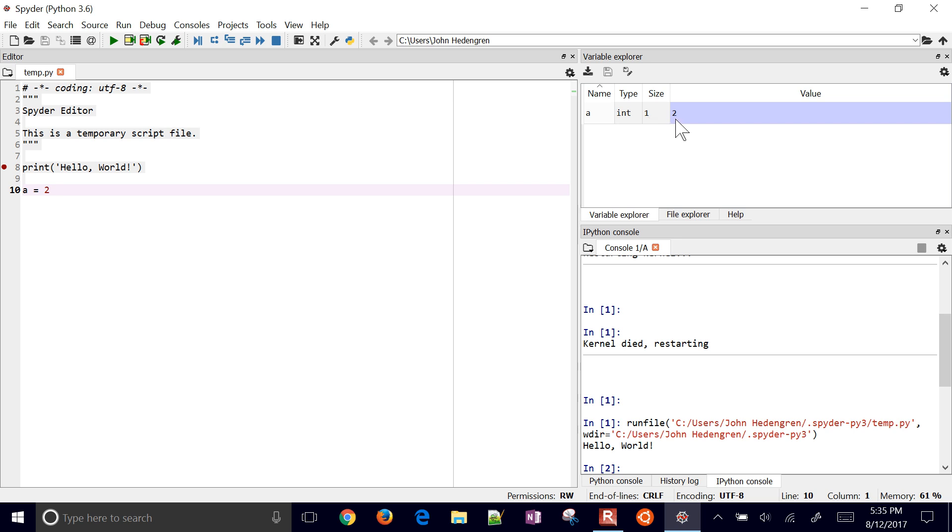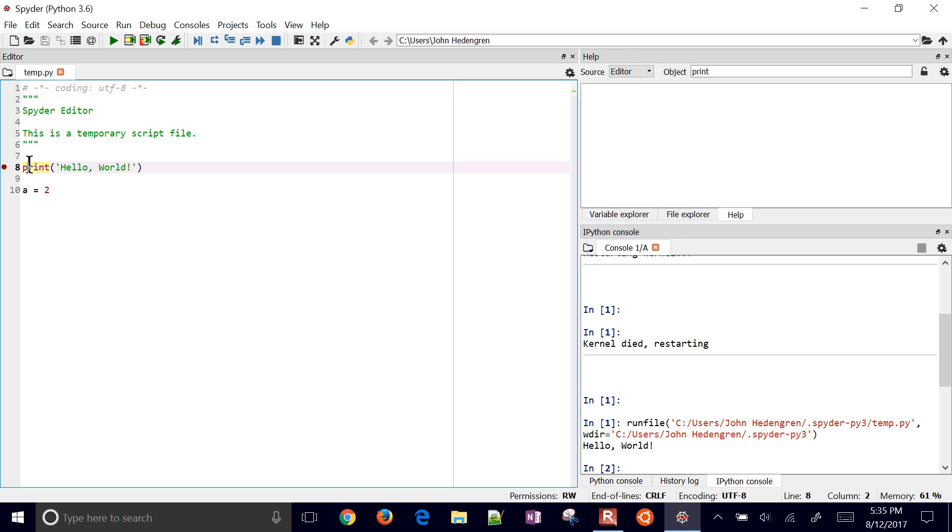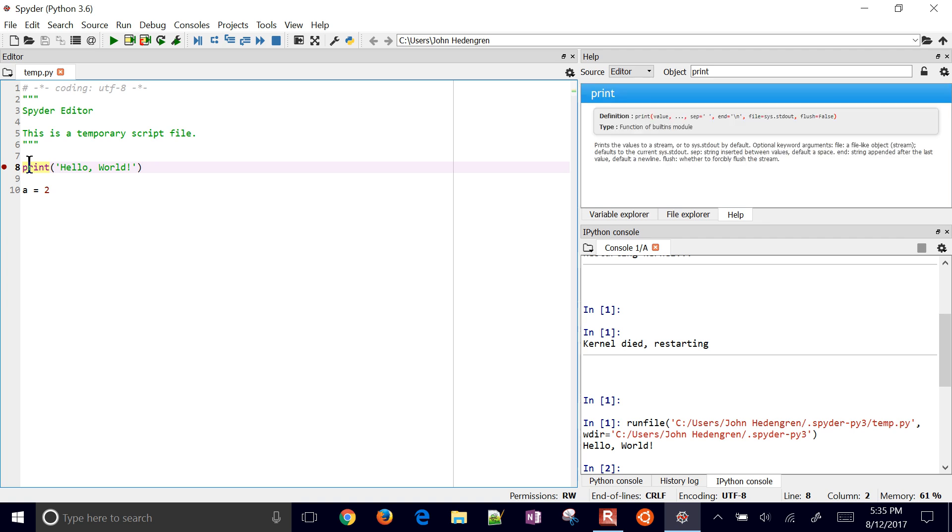If you come over to variable explorer you can see that a is an integer, it has size one, and its value is two. If you need any help, just go over here to print, for example. I'm going to hit ctrl-i and then that's going to come up with some help about how to use the print object.